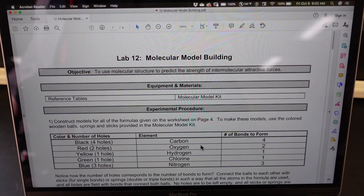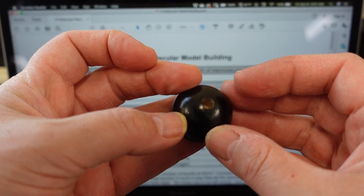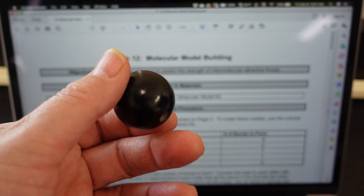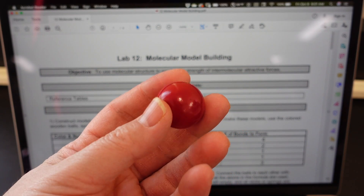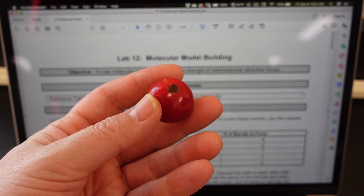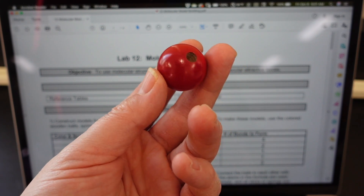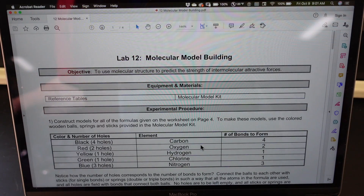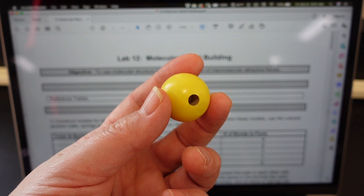The carbon atoms are black atoms and they have four holes — 1, 2, 3, 4. These represent the four unpaired electrons that you will find in an atom of carbon. Then we have oxygen: the red ones, which have two holes, to represent the two unpaired electrons in an atom of oxygen. Next up, yellow represents hydrogen, which only has one hole to represent hydrogen's one and only unpaired electron.